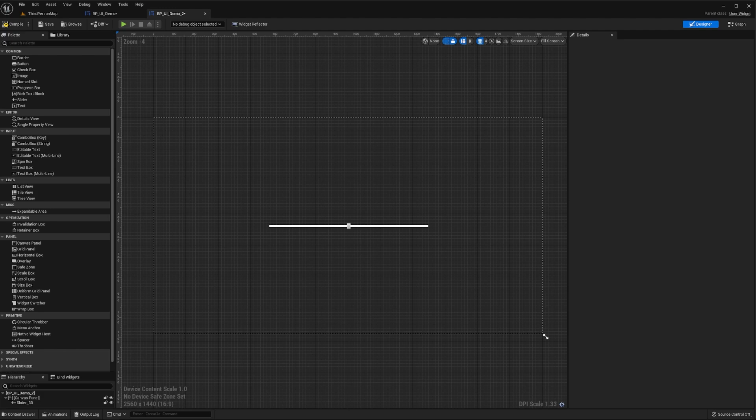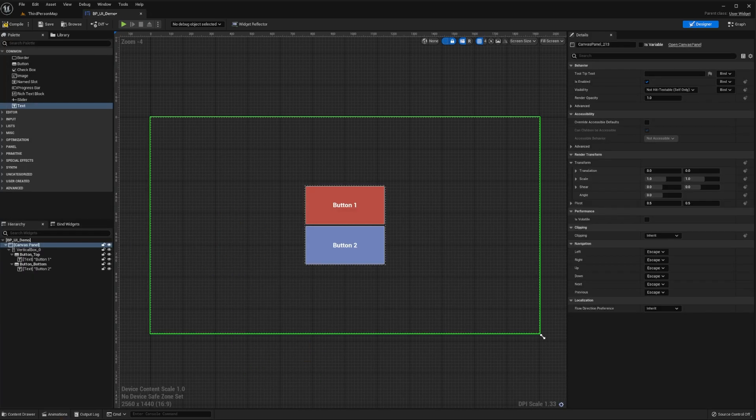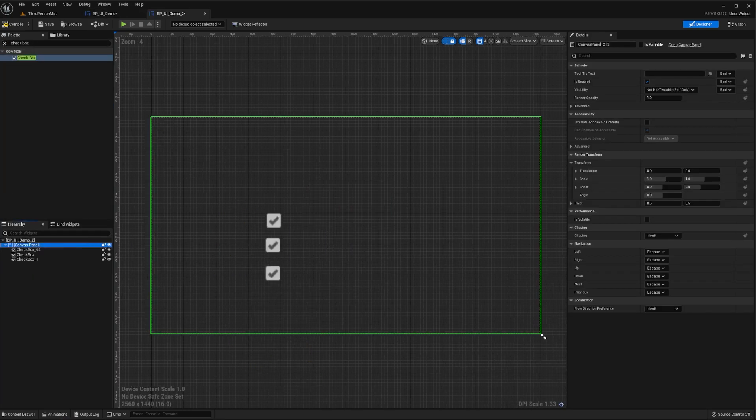At the core of UMG are widgets. These are pre-made functions that can be used to construct interfaces fast and include things like buttons, checkboxes, and sliders.